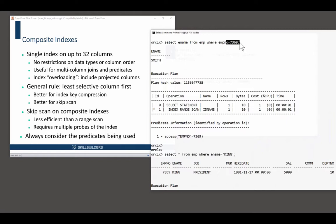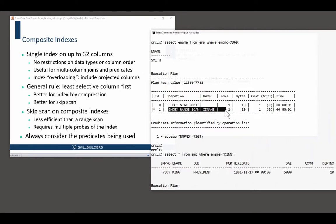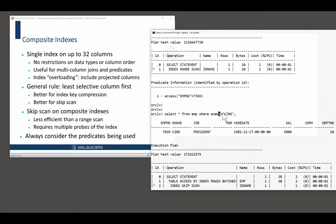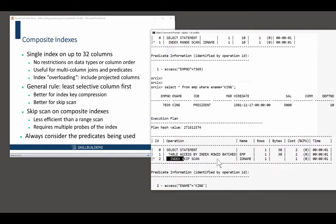A skip scan is never as efficient as a range scan. Again, with the range scan, I've gone for the leading edge. I've given my predicates the leading edge of the index. That means we can use a range scan. Here, I've specified a column that's further on in the index key. It can still use the index.